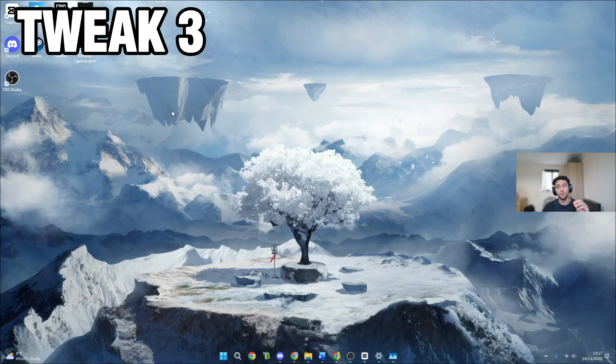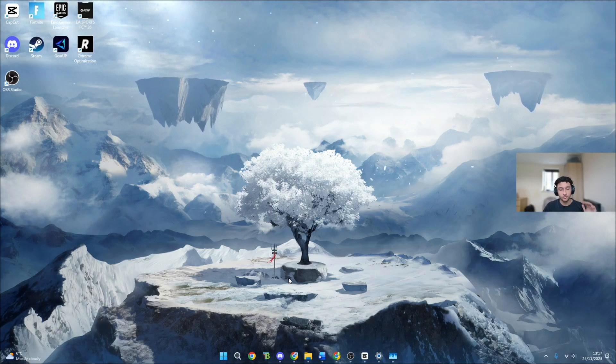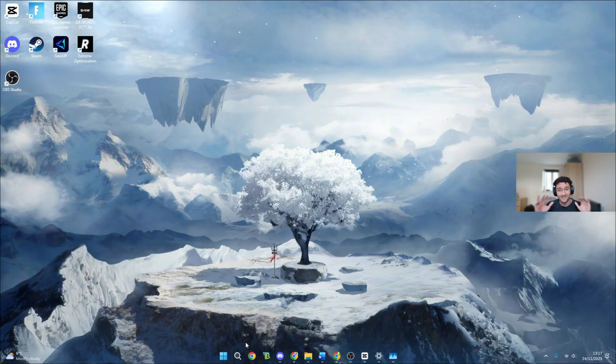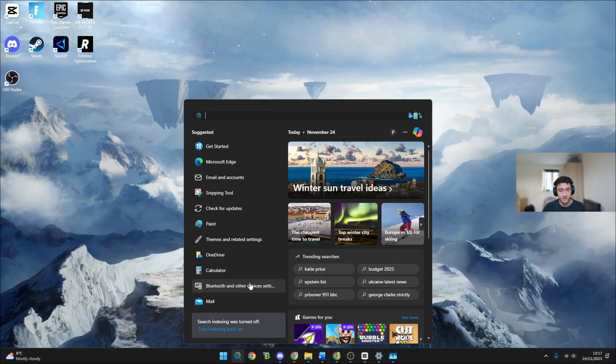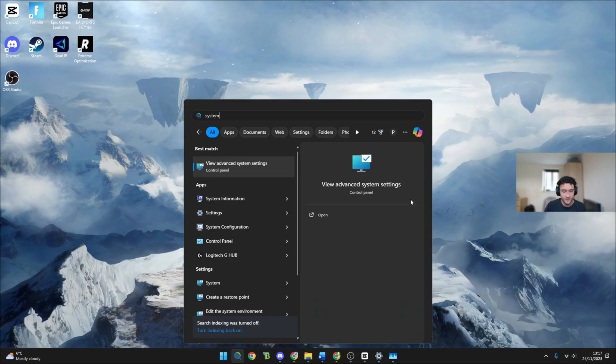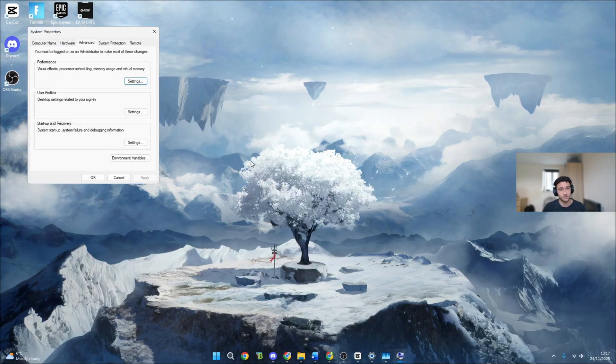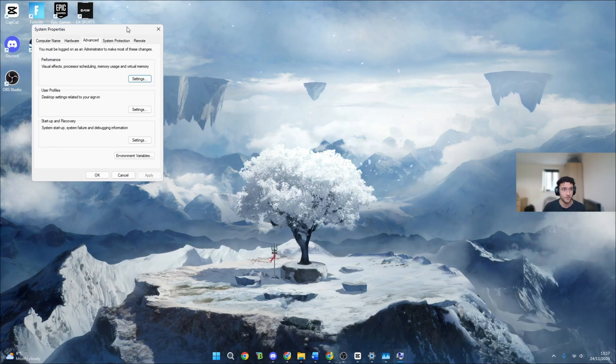For tweak three, yet again we're getting that strain off of your GPU. Remember if your GPU has a backpack you want the backpack as light as possible at all times. Head over to the search bar, search system view advanced system settings. Make sure you click onto this one.